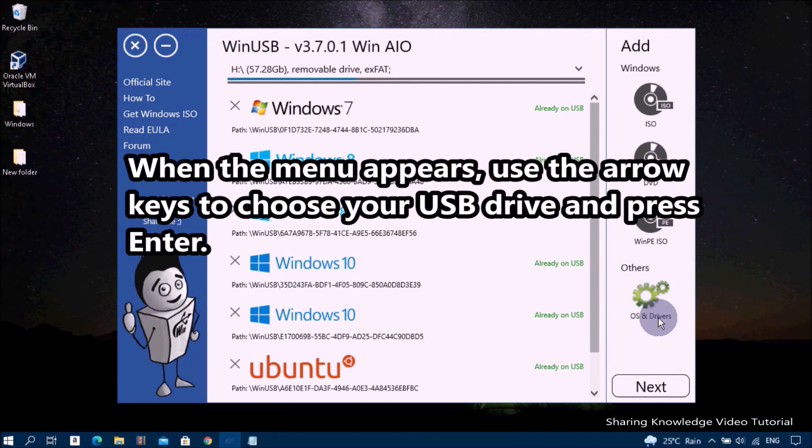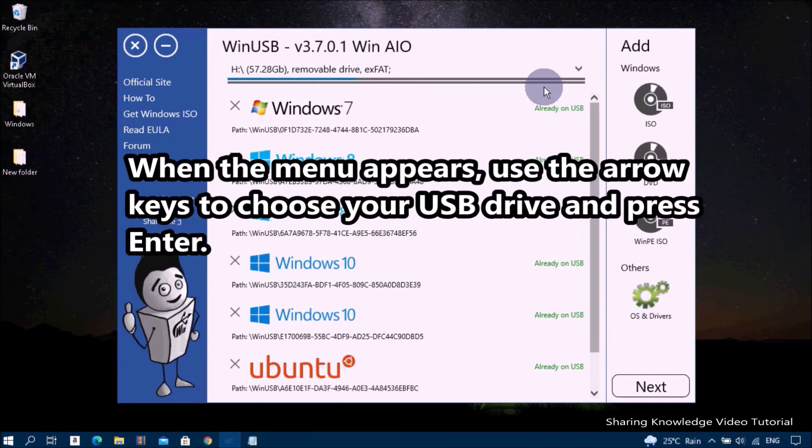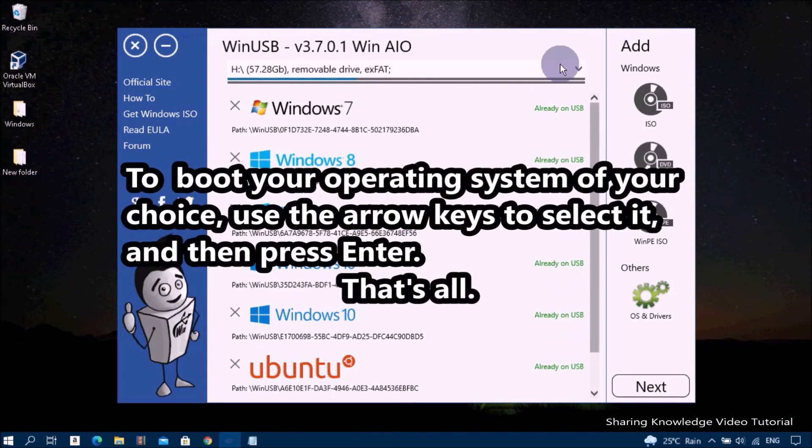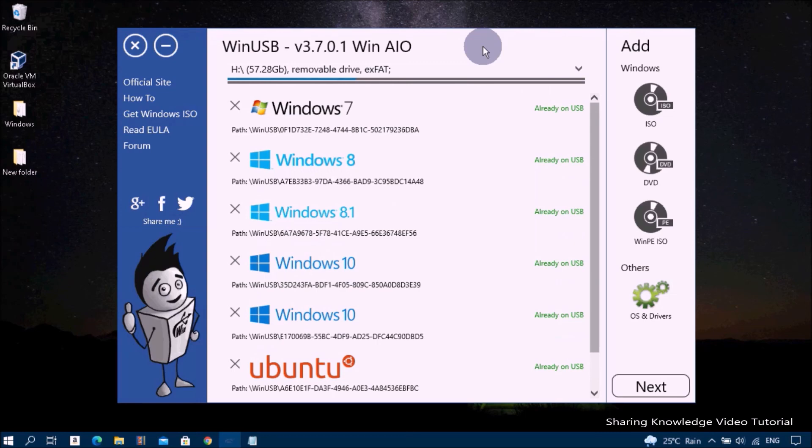When the menu appears, use the arrow keys to choose your USB drive and press Enter to boot. To select your operating system of choice, use the arrow keys to select it and then press Enter. That's all, I hope this video will help you.